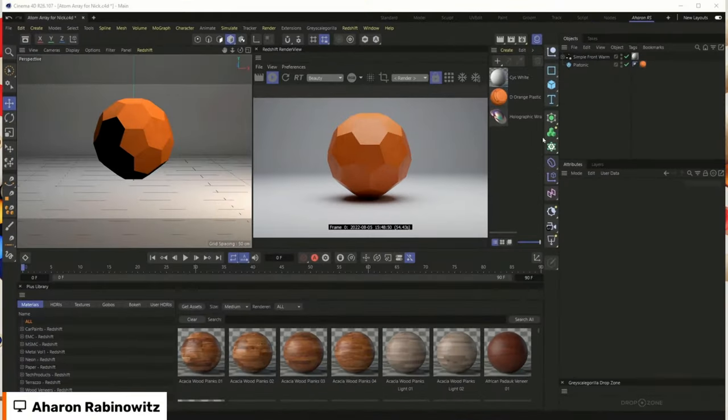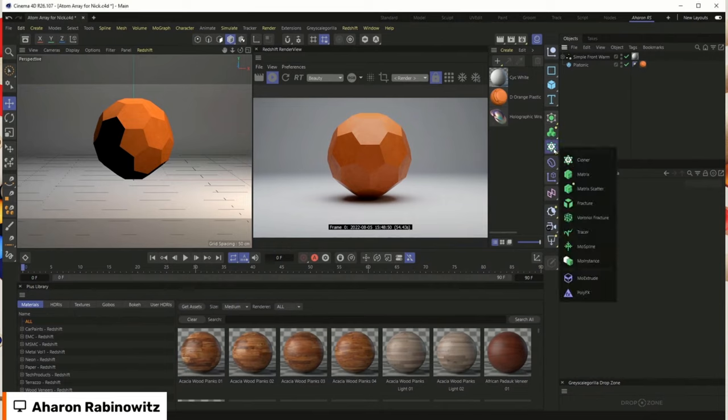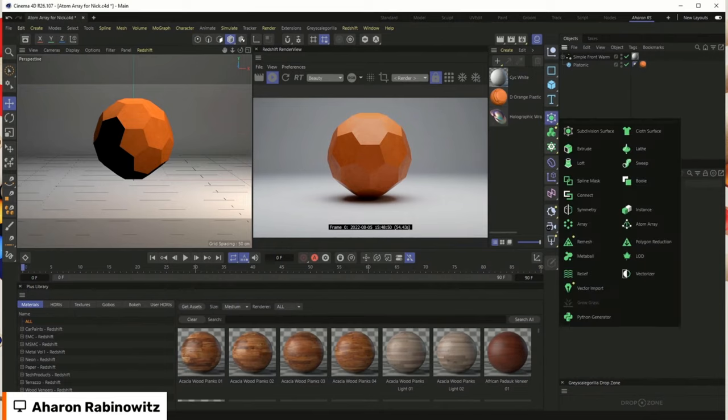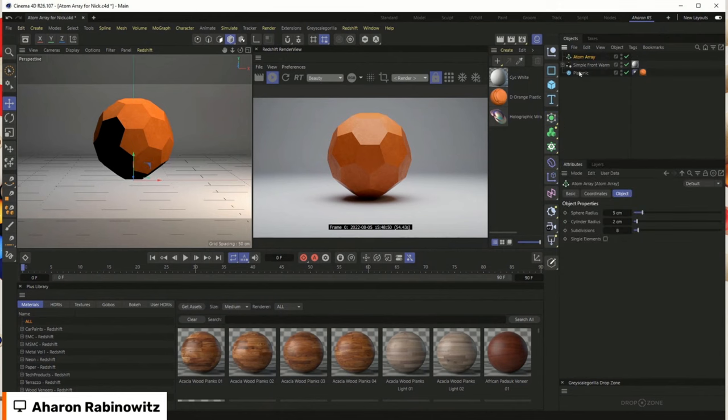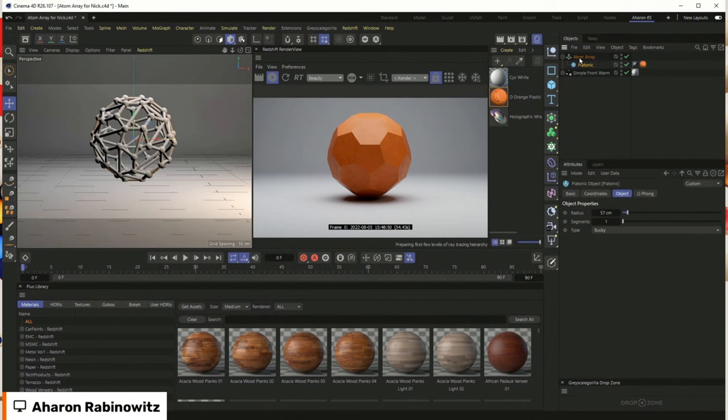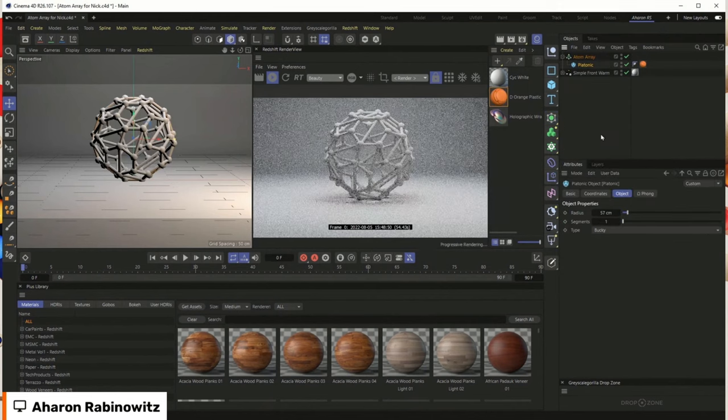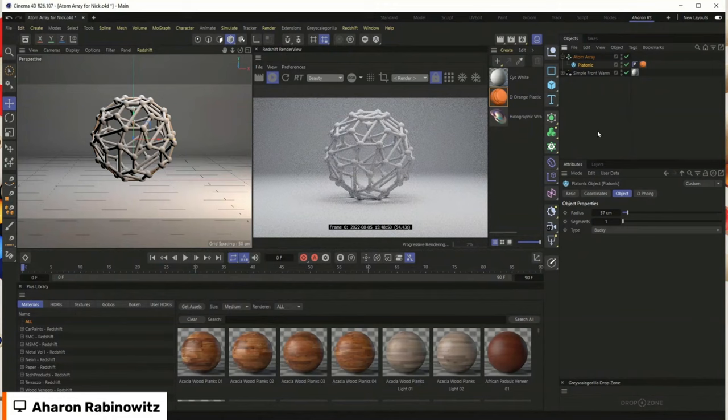Alright cool, yeah let's do that. So I'm using a buckyball, it's got a lot of geometry and I'm just going to add in the atom array. Sorry, it's right here, and drop the buckyball in there. And this looks pretty cool, let me just give it a cool material.